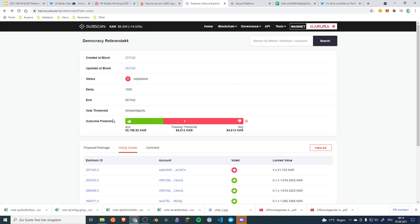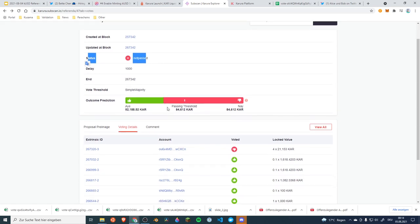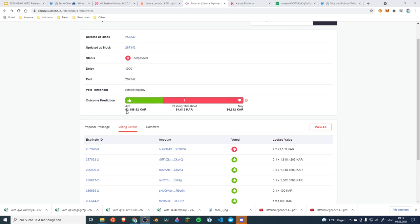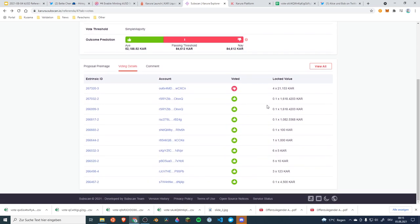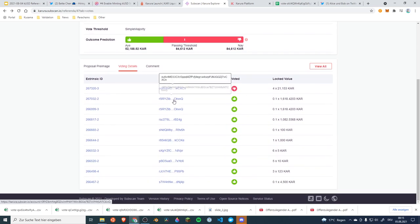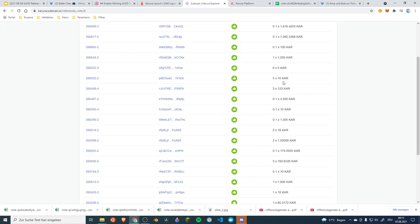So what we're seeing here is the outcome of the vote and we are seeing that it did not pass. The result is already determined and it seems like the vote was failing with about two thirds. 84,000 KAR voted against and 52,000 KAR voted for. So did users not want to have this feature or what was happening here? Well we can look at the data and we can look who voted with what results.